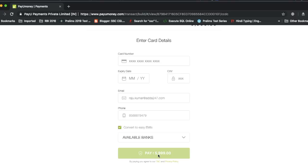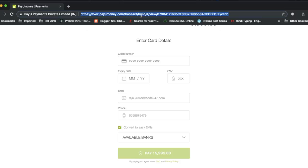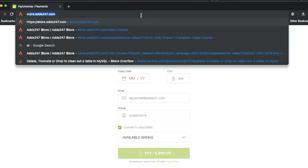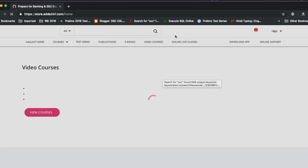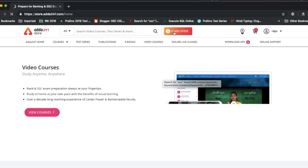After that, your payment will be completed and the course will be added to your account. Now I will show you how to buy the Prime Online Test Series — we will go to the store and click on the flash offer.